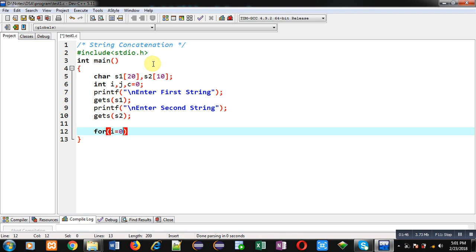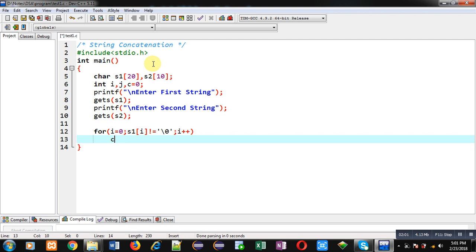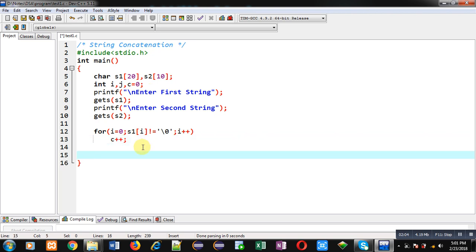So for that purpose I am applying this loop: i is initialized with 0, then s1[i] not equals to null, and then i++. With this I am incrementing c variable. So with the help of this for loop, c will be moved to the last index of the s1 string, that is null position.